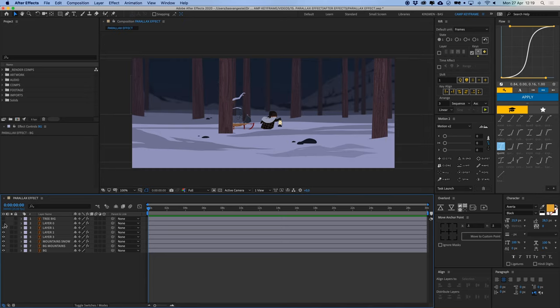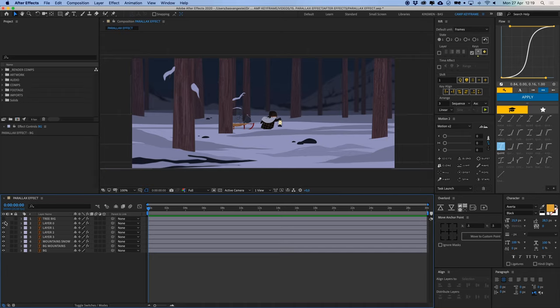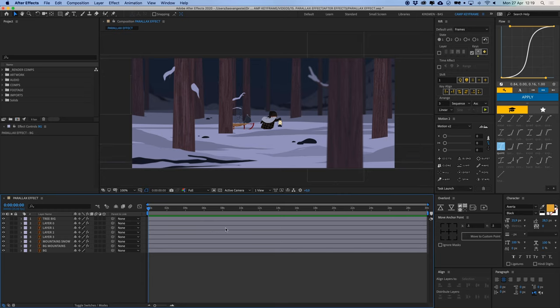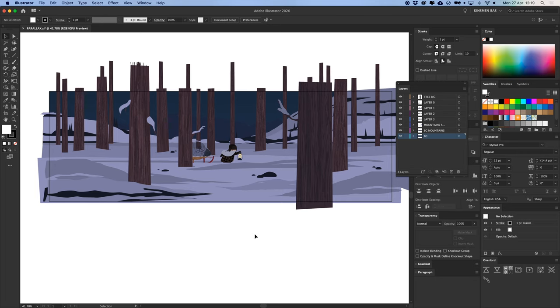Then we have layer 0 which are these rocks and snow and some trees, one tree, and then you have this big tree in front here. So they're all layers that I created in Illustrator, I'll show you them here.